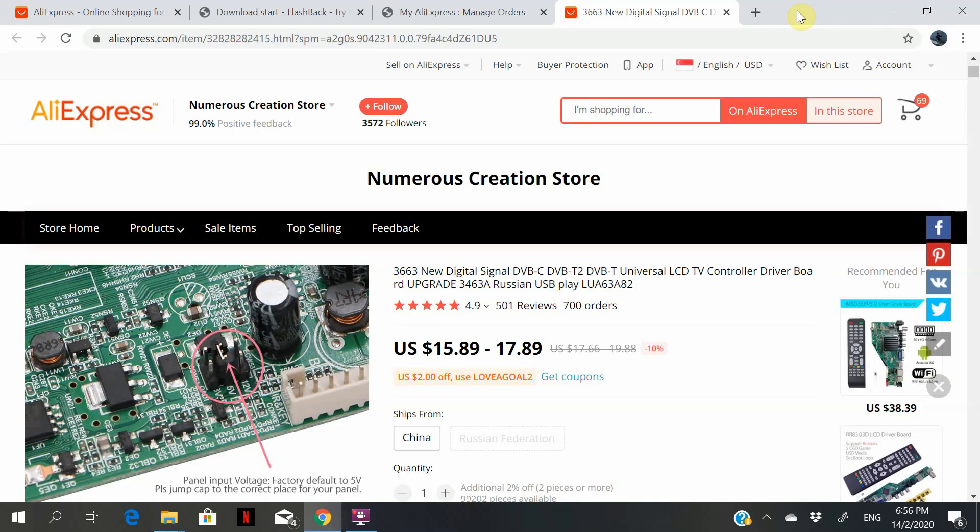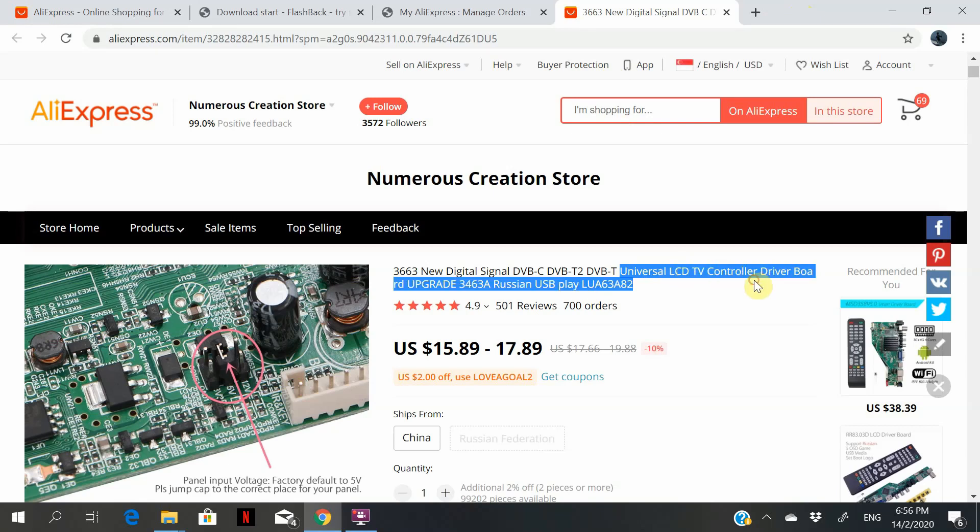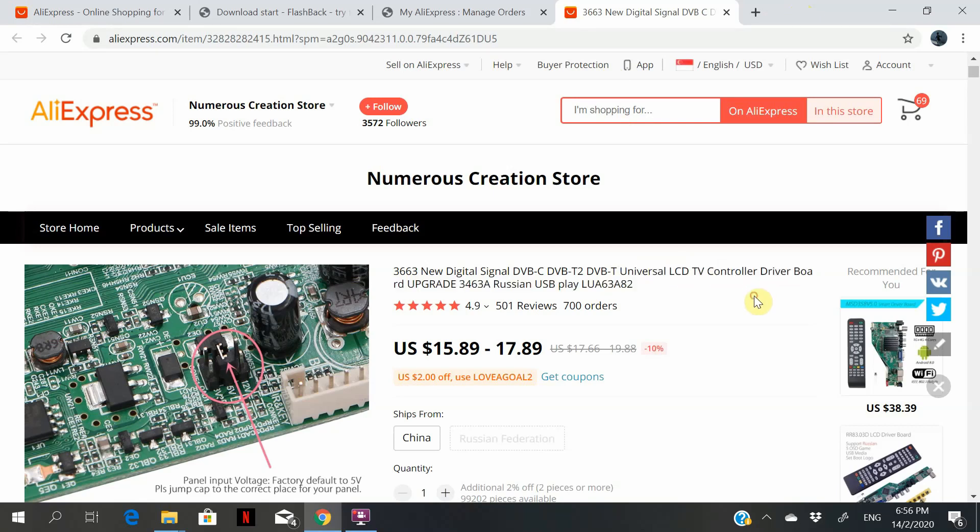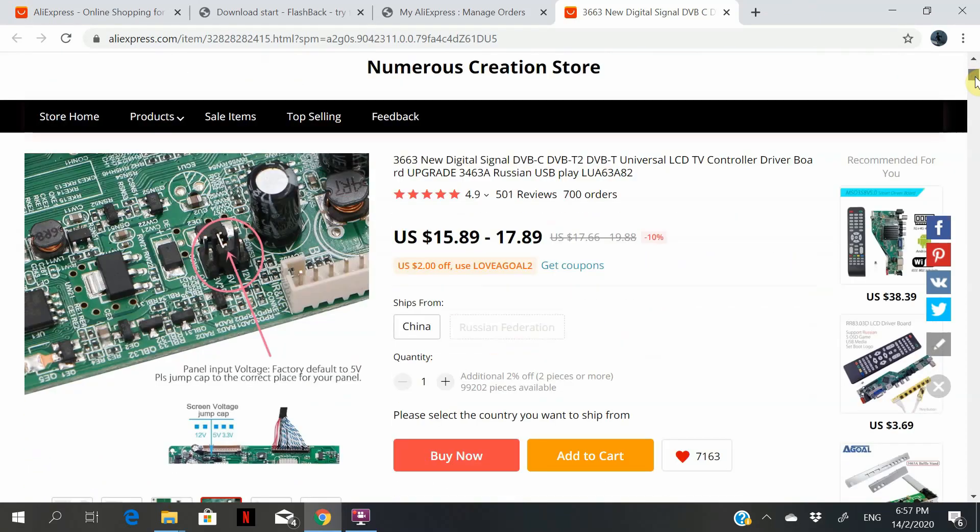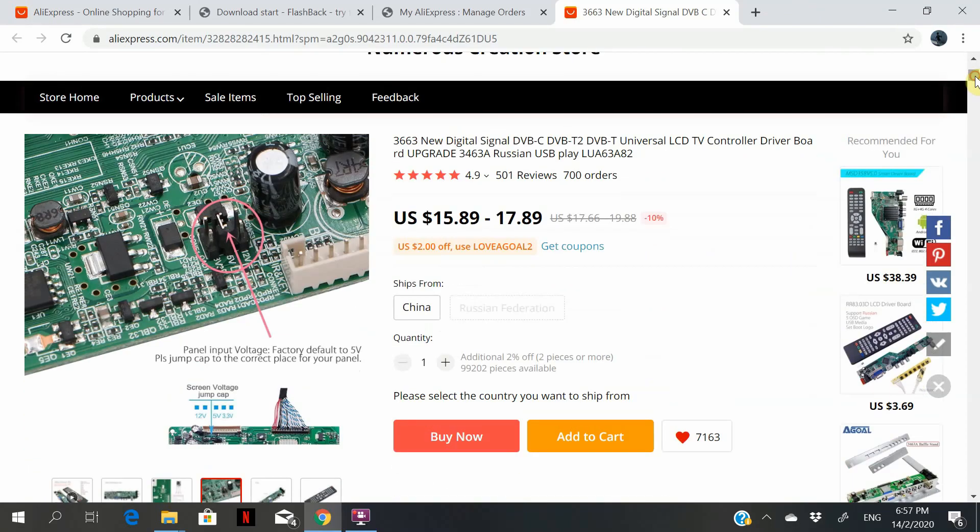Hi, so in this video I'm going to show you how you can use this universal LCD TV controller board. You can use it to repurpose an old laptop screen or whatever old monitor screen that you have at home, which comes with a digital TV of course.